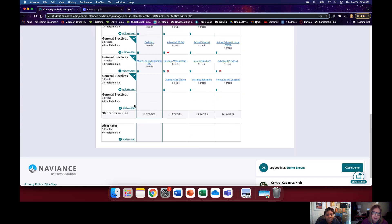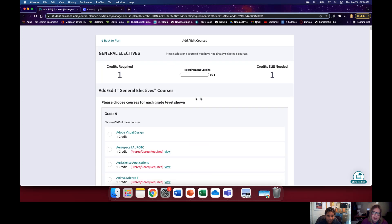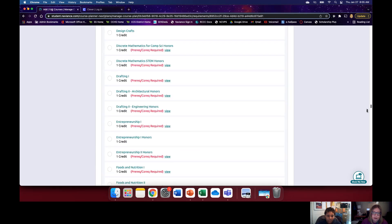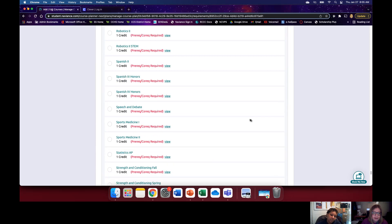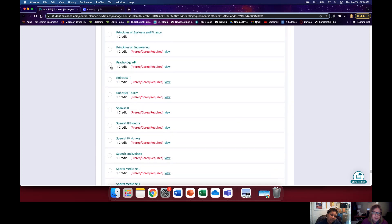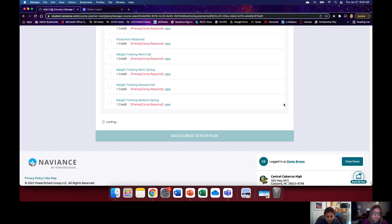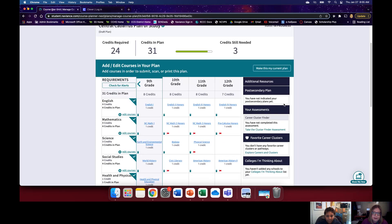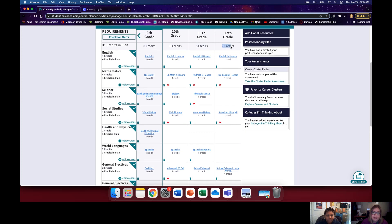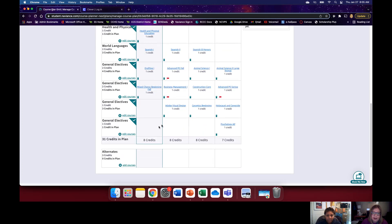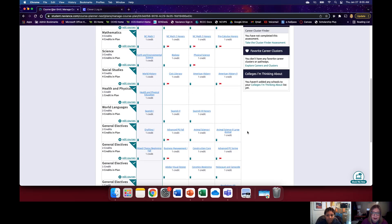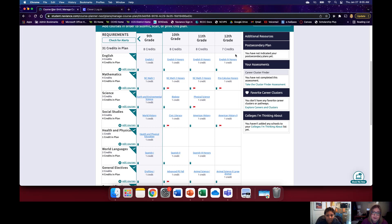Let's go ahead and click Add Courses to add one more course for senior year. We'll scroll down to grade 12 and add AP Psychology. Now for 12th grade we have seven credits and have run out of general elective spots. Don't panic — in 12th grade, you've often already finished a lot of your requirements, so you have more leeway.